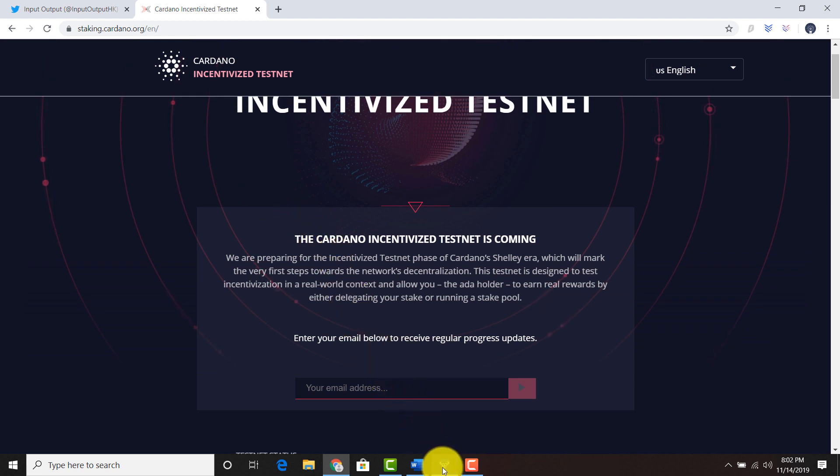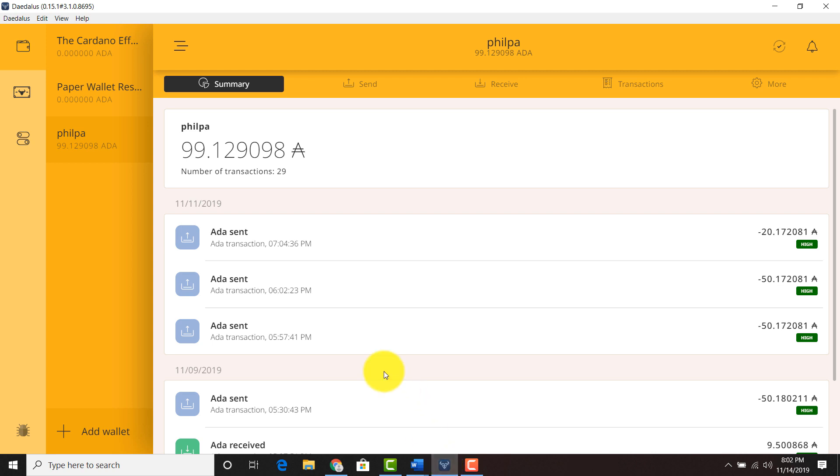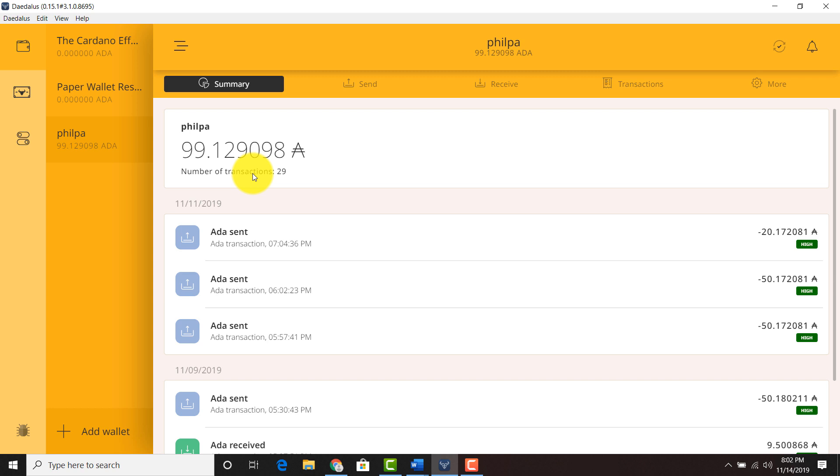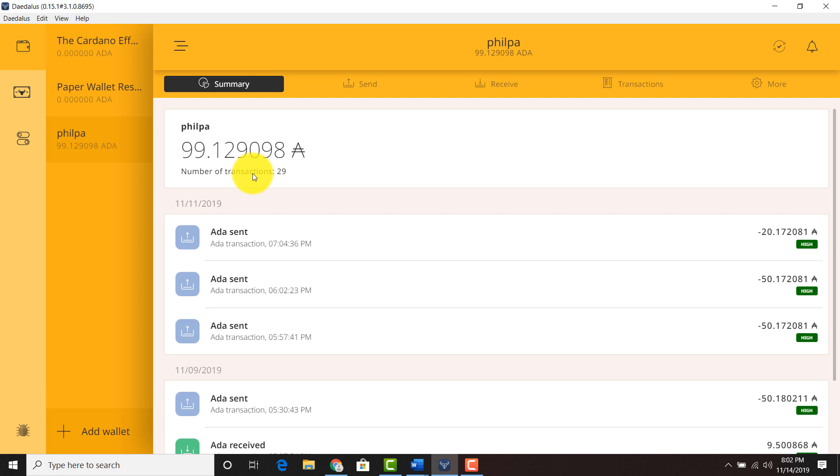If I go into my current Daedalus version right now, you'll see I'll have a Fillpa wallet with 99.129098 ADA. So when I open up the testnet and put in my seed phrase, I should receive 99.129098 testnet ADA.